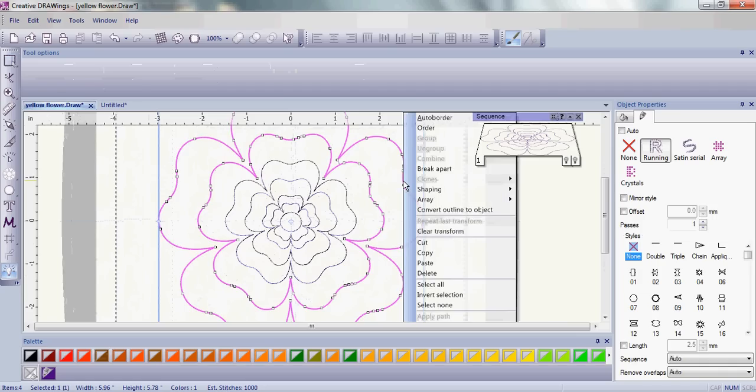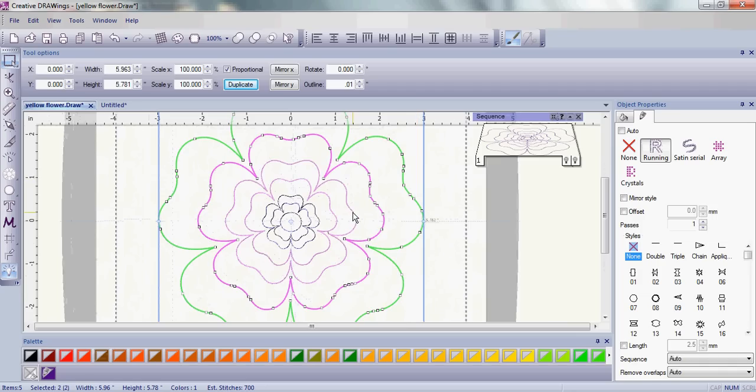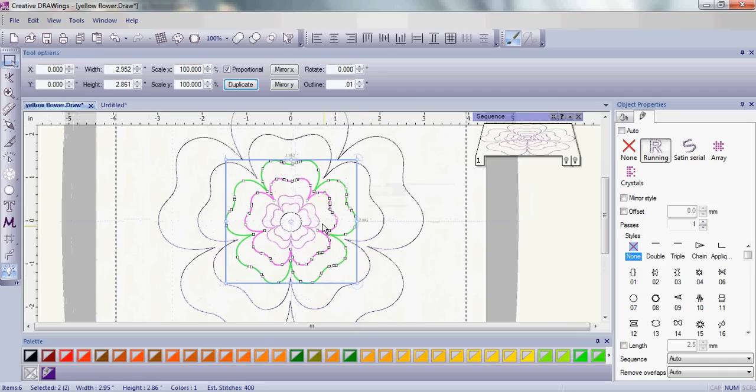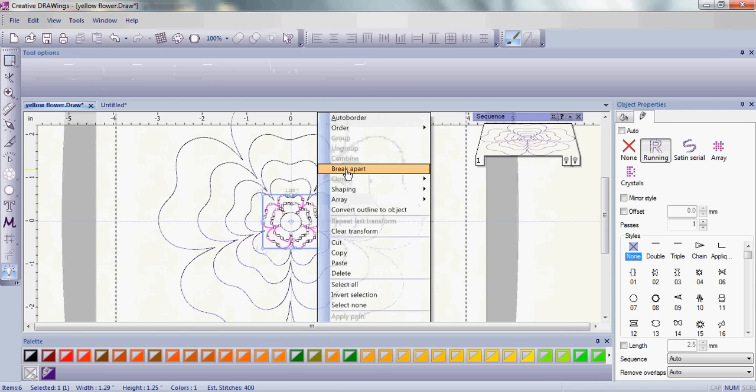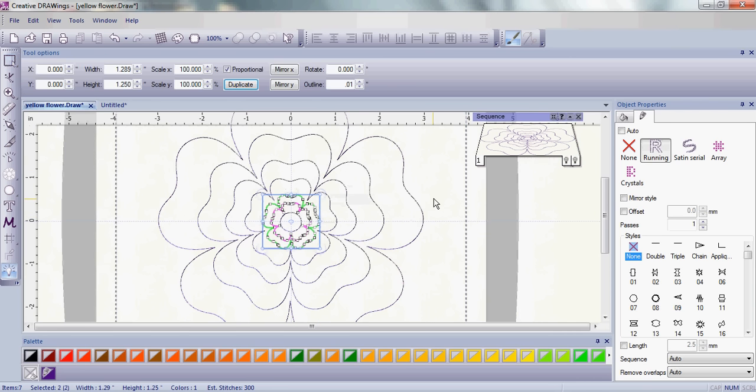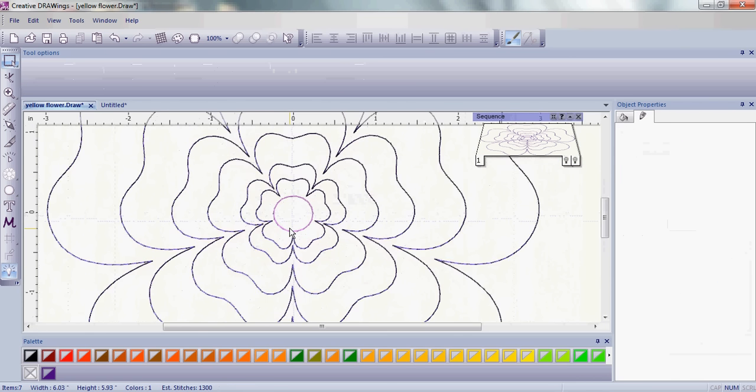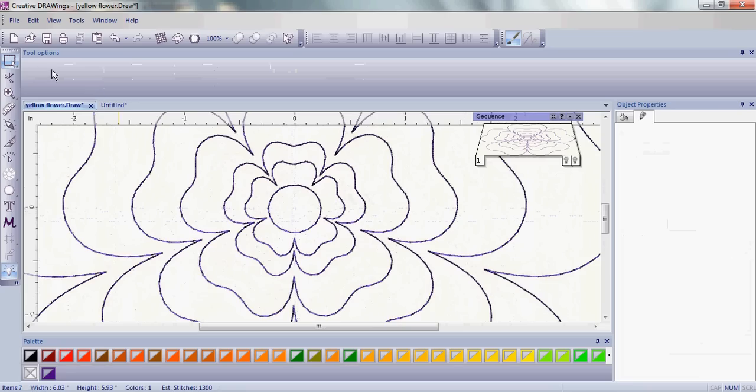Also, when you're working with a quilting design, you want to make sure that your design is a continuous line quilting design. To do that, we're going to make an adjustment in our embroidery design.